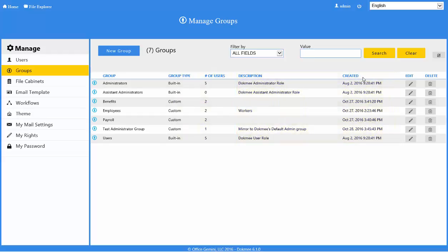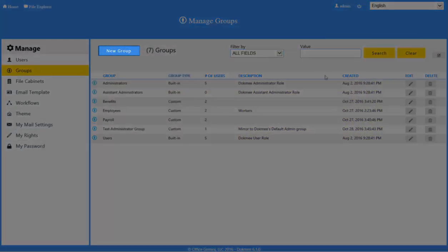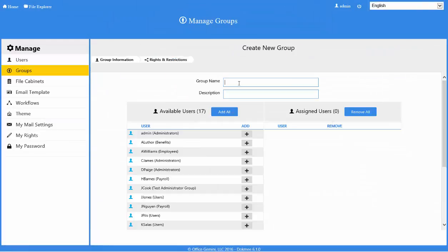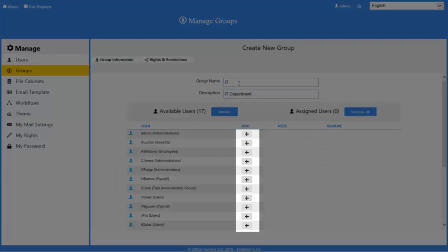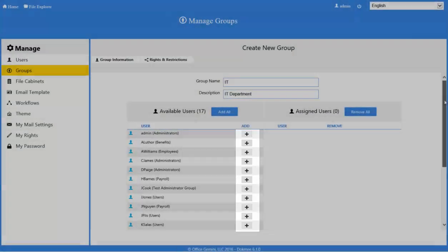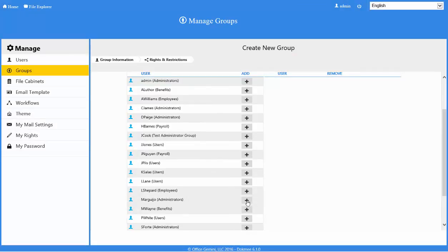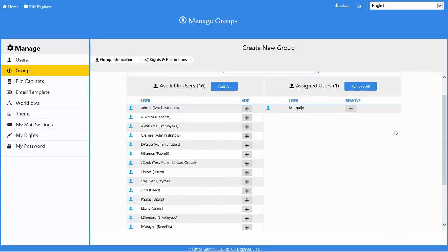To create a new group, click the New Group button. Enter the group name and description. To add users to the group, click the plus button next to the user name in the list. Adding the user to the group will automatically remove the user from the group they are currently in.